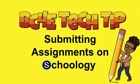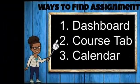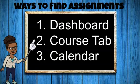Hi students, in this video I will show you how to submit assignments on Schoology. I'm going to show you three ways to find your assignments.